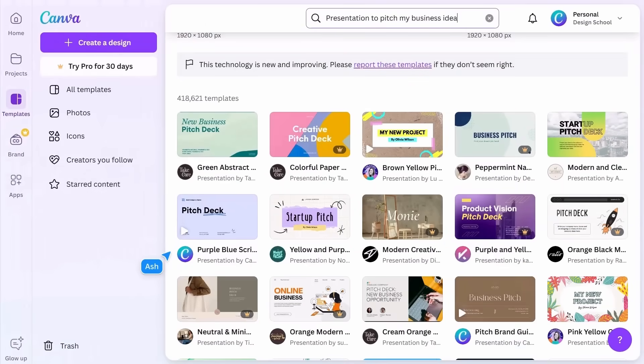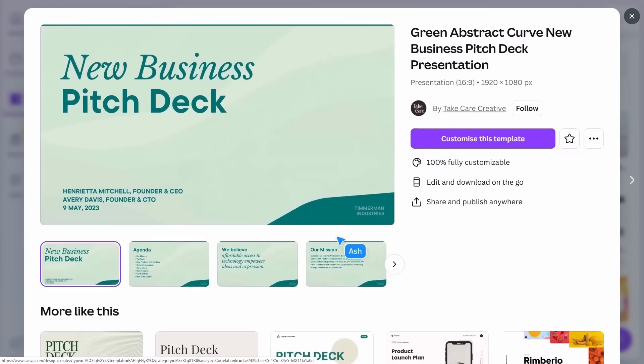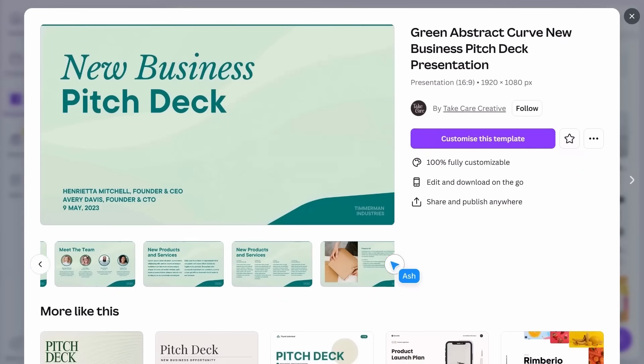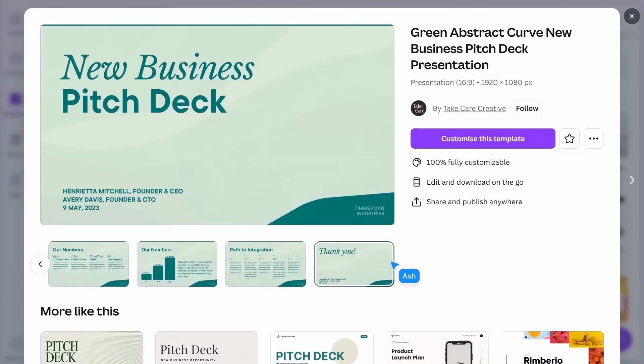If there's more than one page in the template, hover over the thumbnail to scroll through them. Click something you like and a preview will open, showing you more of the design,